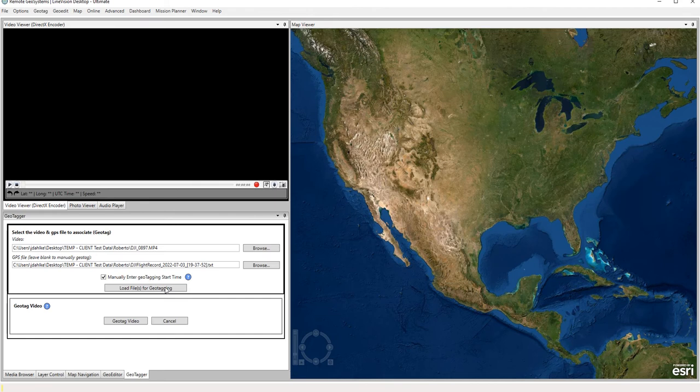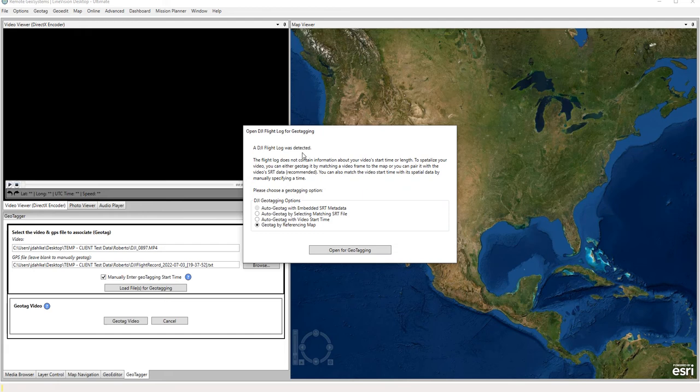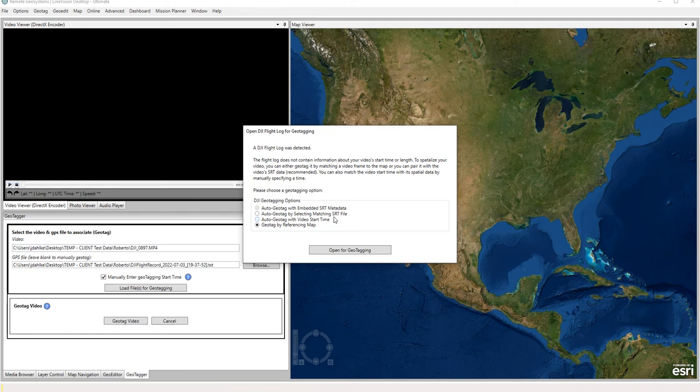And because the DJI flight log was detected, we get this specific message box here, which is basically asking us if we'd like to use one of these other options for helping us to geotag without having to, as I said before, reference a frame in the video with a specific point on a map.